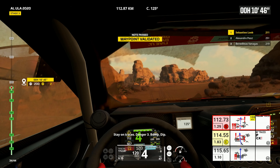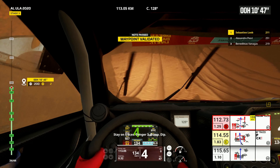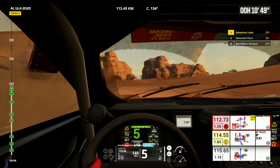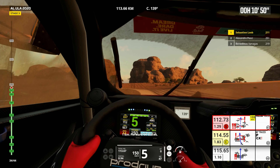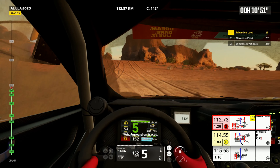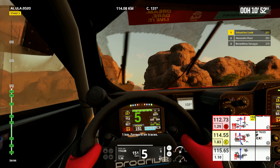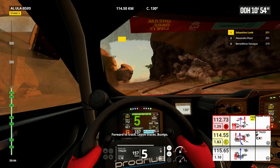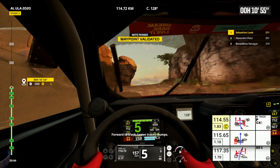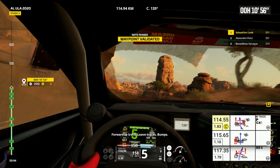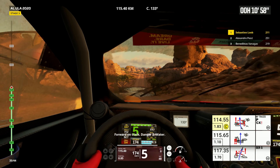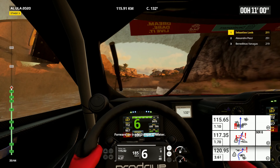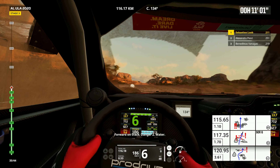Stay on traces, danger three, bump, dip. One kilometer, forward on traces. Forward to track, leave traces, bumps. Forward on track, danger two water.